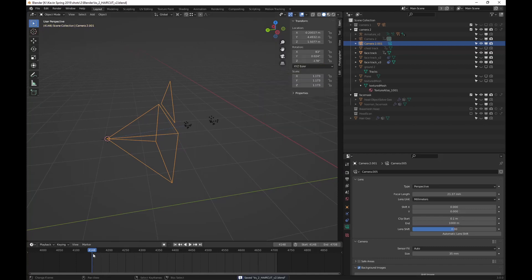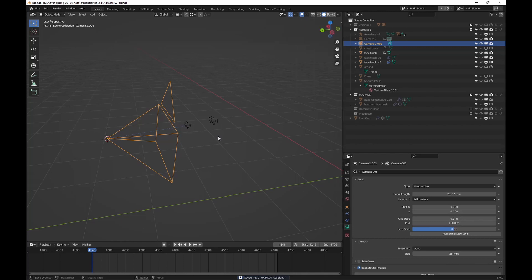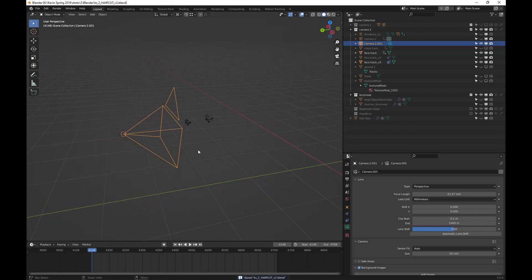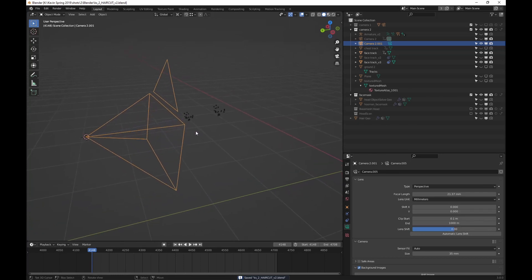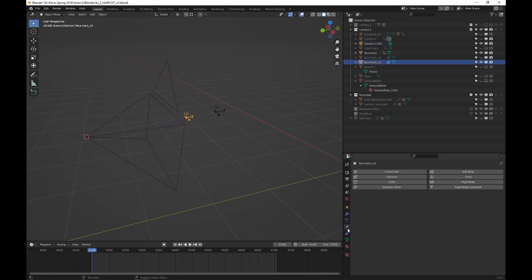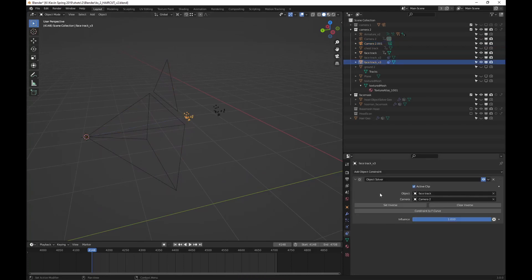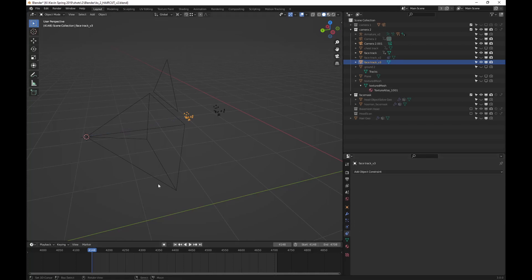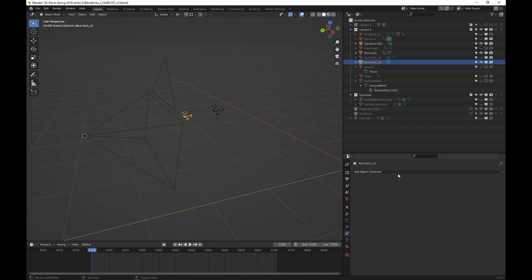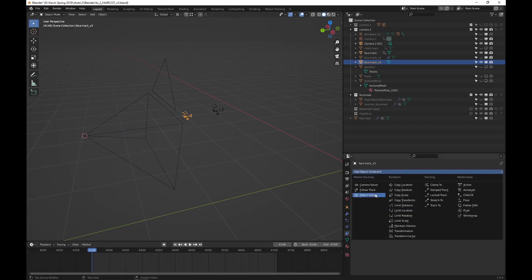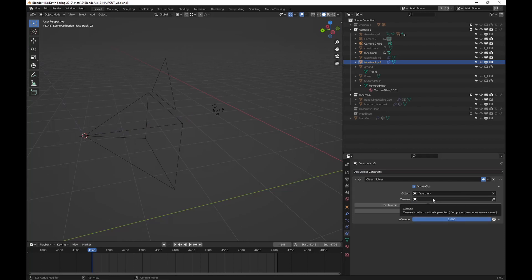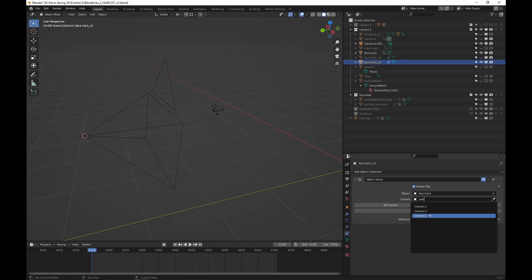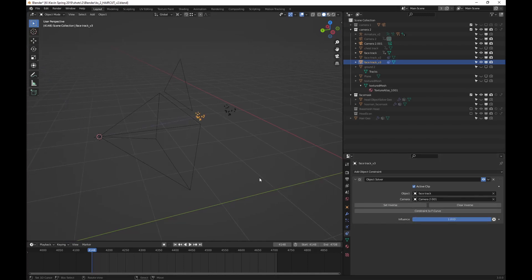At the first frame, so for me 4148 is my first frame. You can do this wherever you want, whichever frame is considered your reference frame, if you think of like nuke or something. So now that that's done, we're going to go to object solver. Mine is named face track, it's going to be whatever you named yours. We're going to use the third camera here, the one we just duplicated. Set inverse.